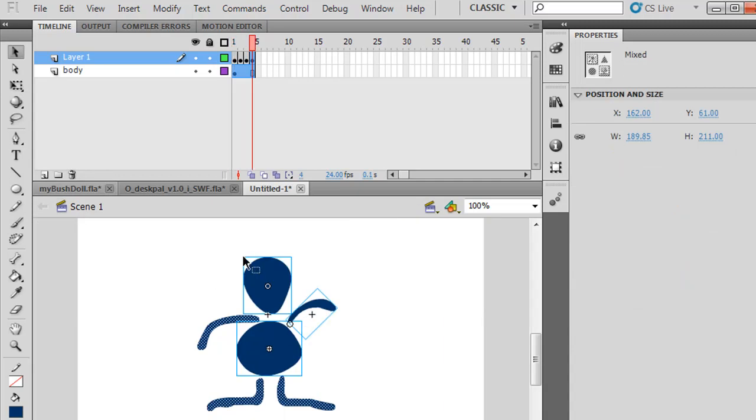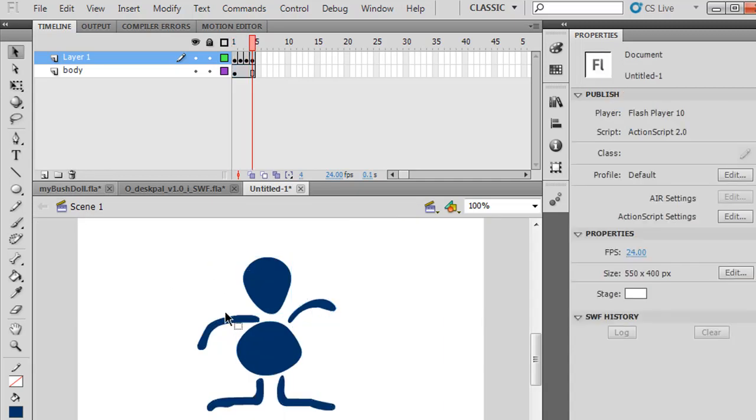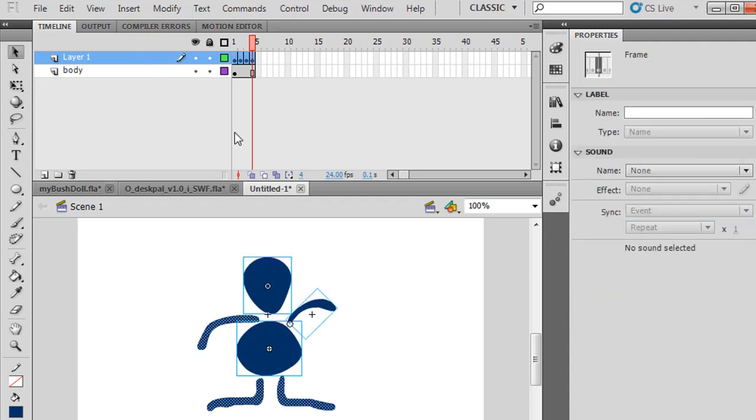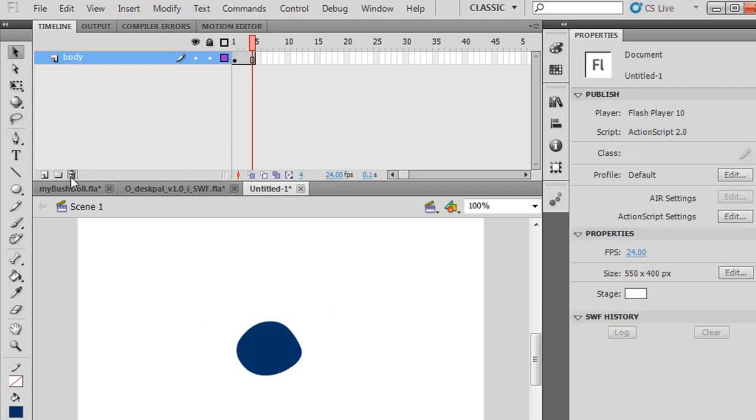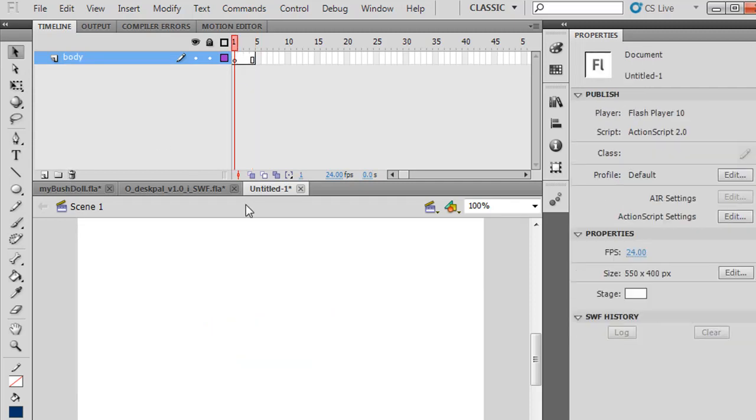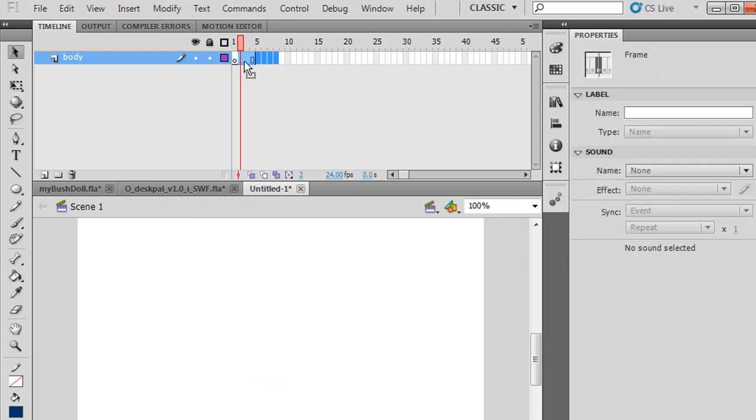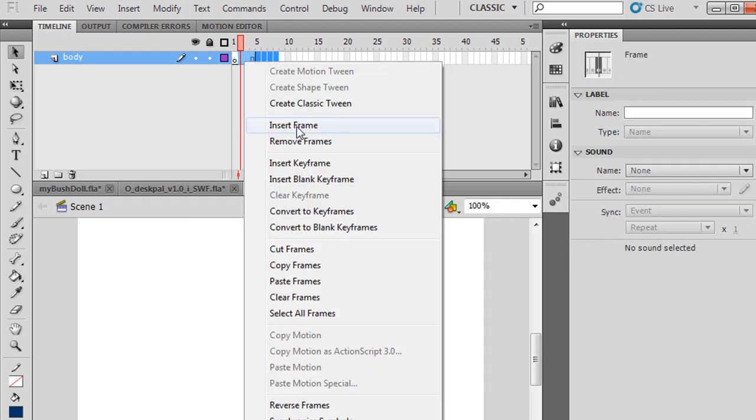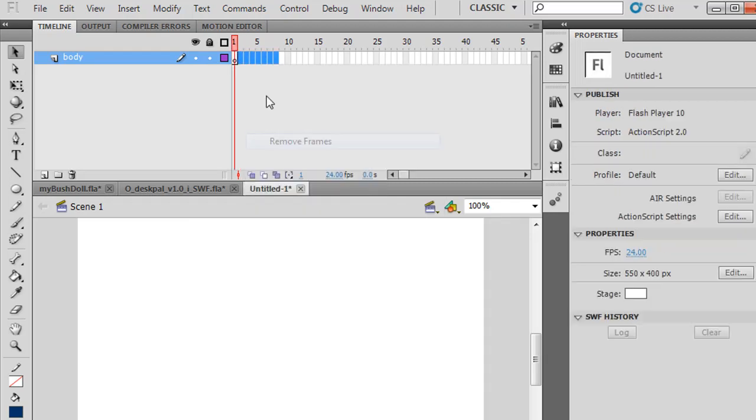Now on scene one, I'm going to delete everything here. Watch this. I'll delete that, and the body. I can even delete these frames. Now I have one empty frame. It looks like I have nothing, right? Wrong.